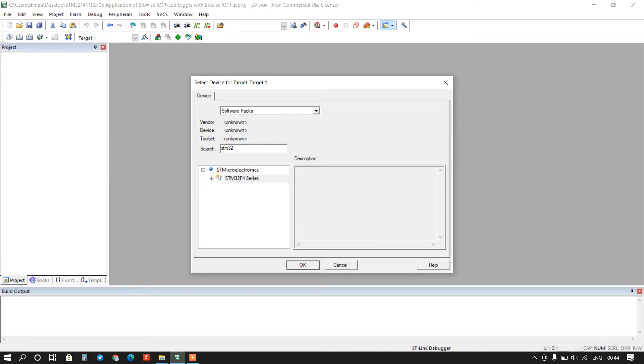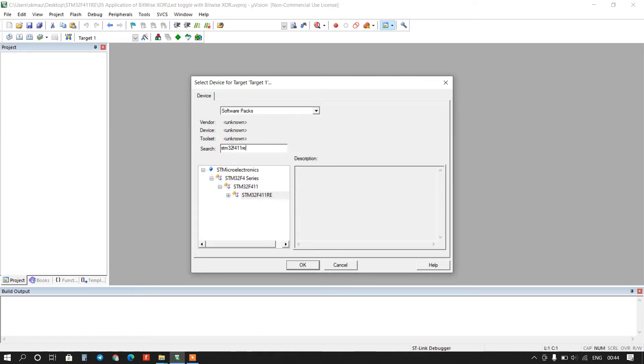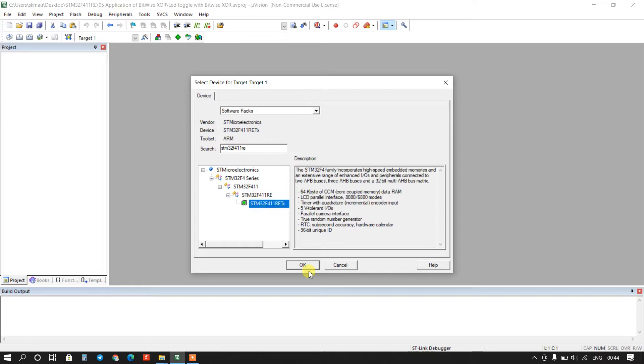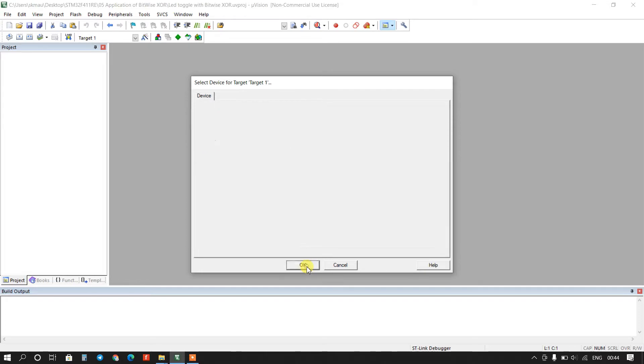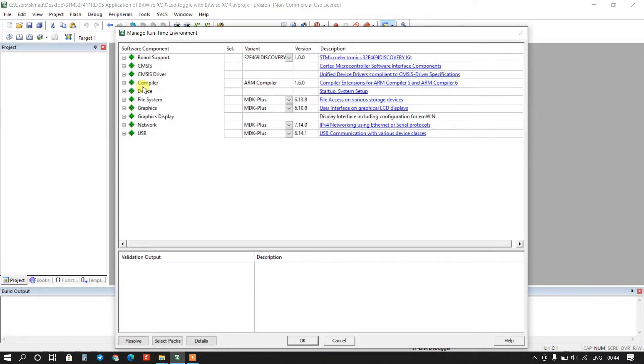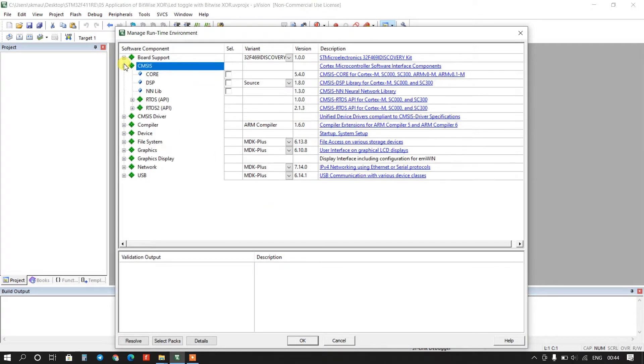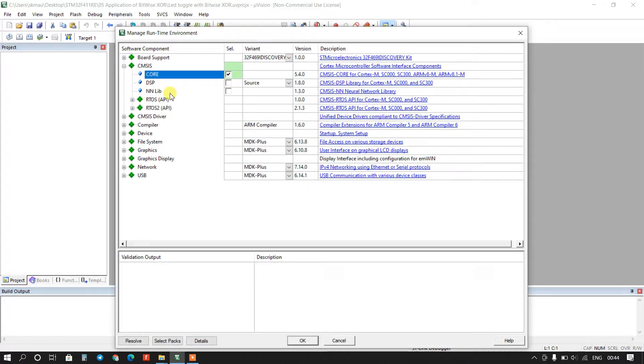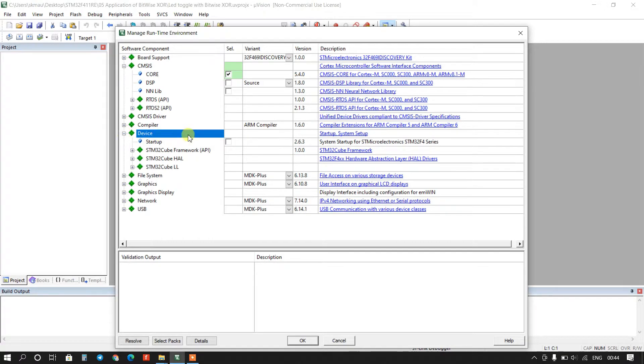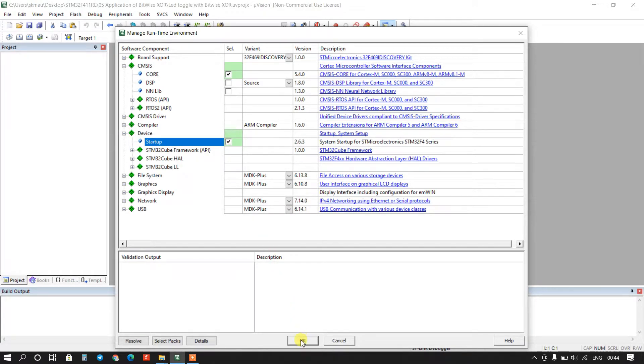STM32 F411 RE, select this and ok. Select here software components, then core and go to device and here select startup, then ok.